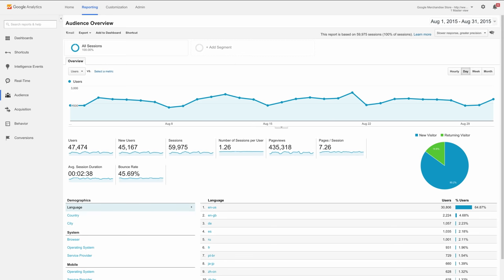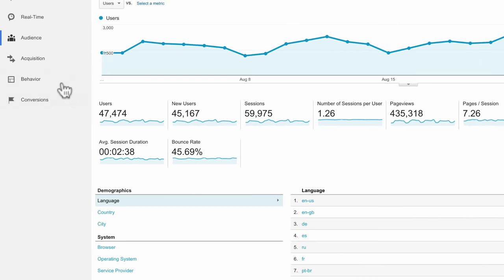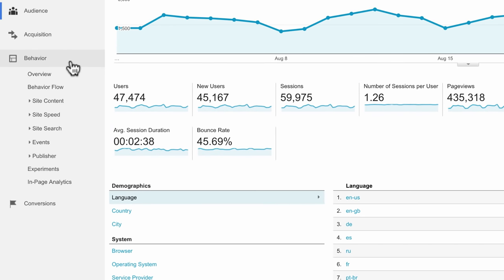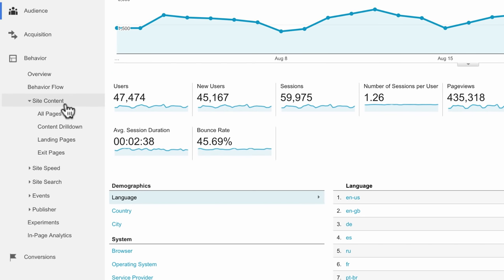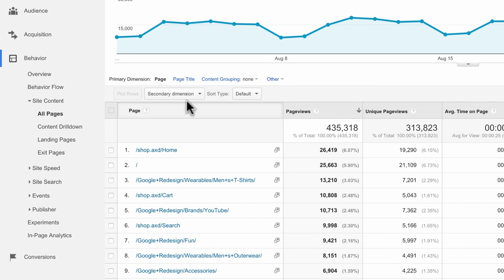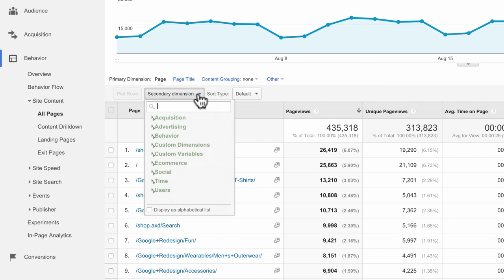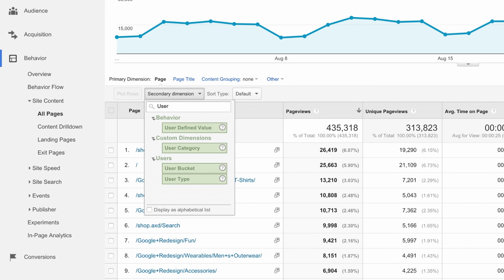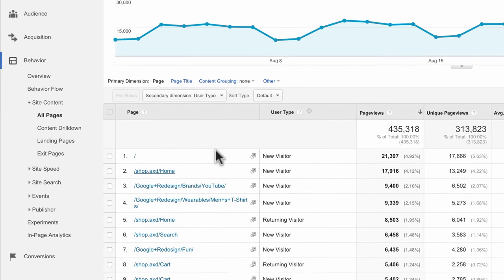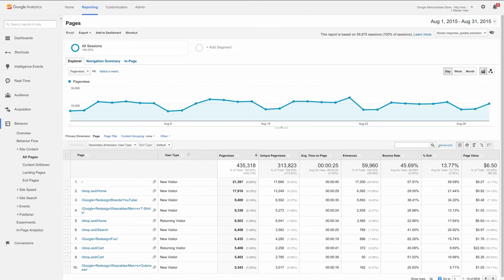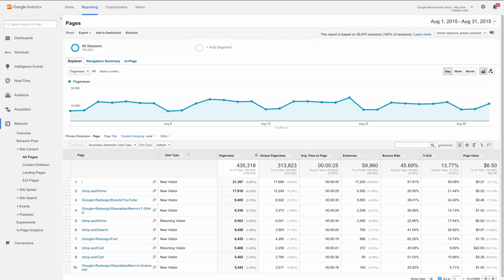If you want to see the top performing pages for new users, under Behavior, go to Site Content and click on the All Pages report. Then add a secondary dimension of user type so you can see which of your top pages are being visited by new users. This can help inform your site content and marketing campaign strategy to acquire even more users.